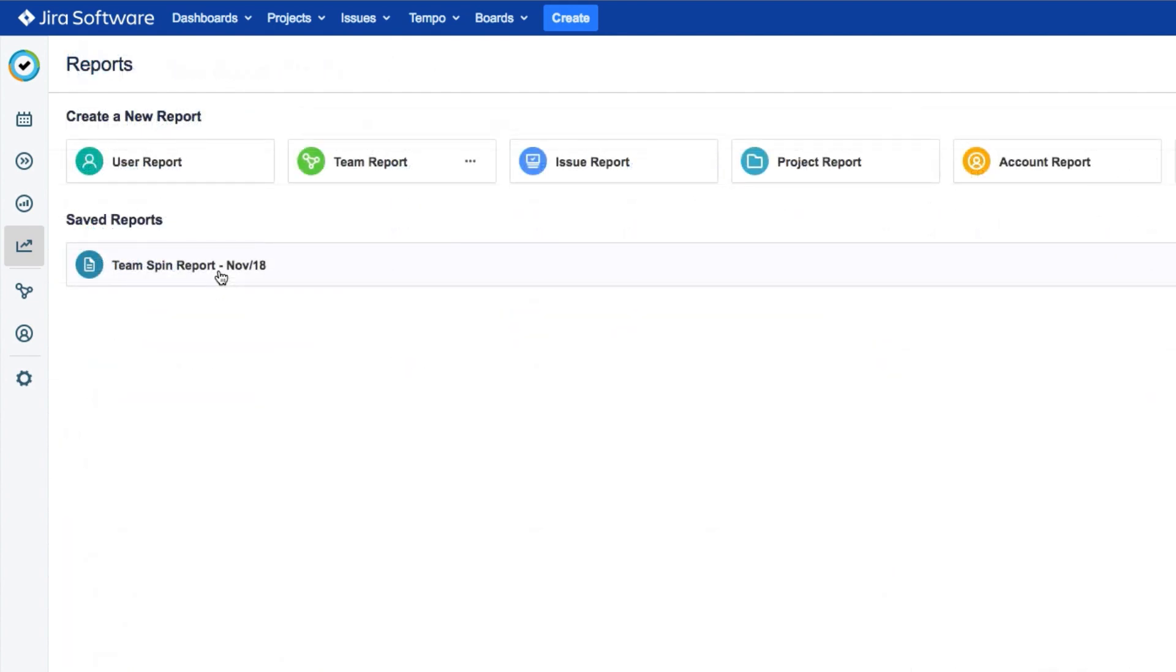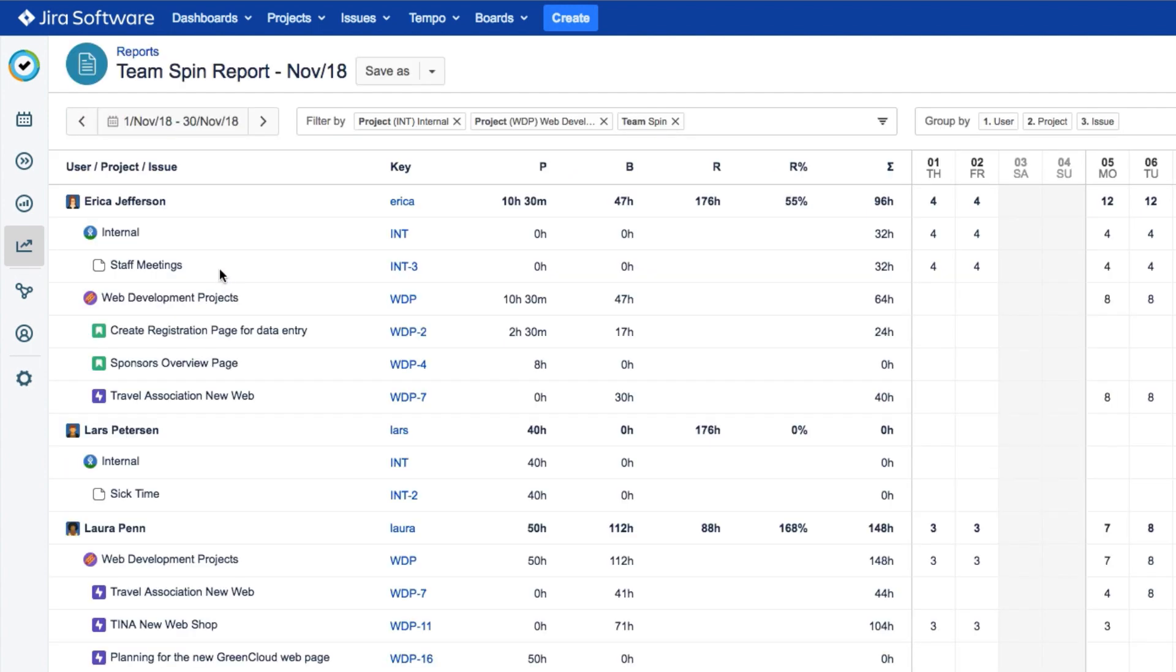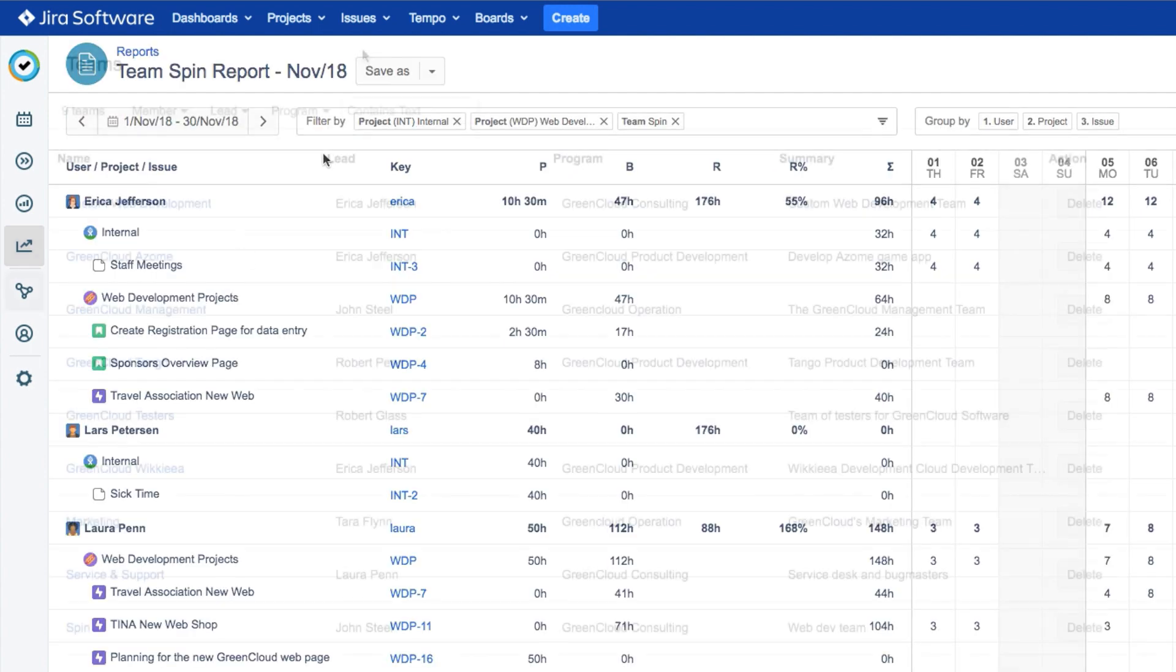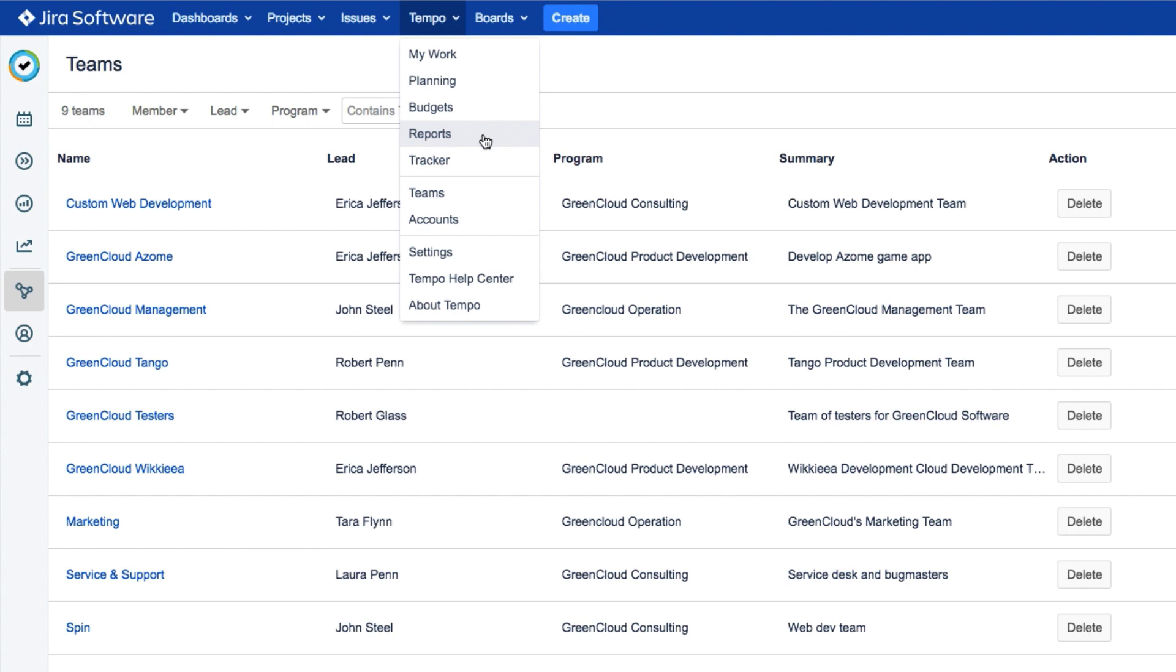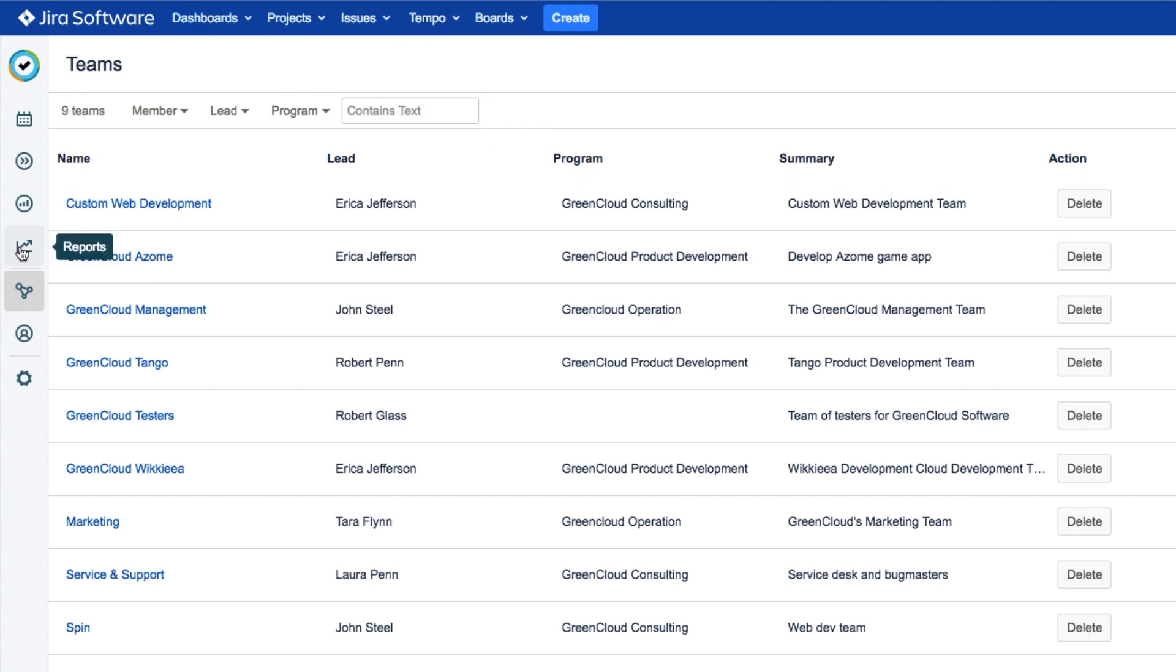And you can save a report so that it takes just one click to run it again whenever you need it. You can do all of this from reports that you can select from the Tempo menu or from the sidebar.